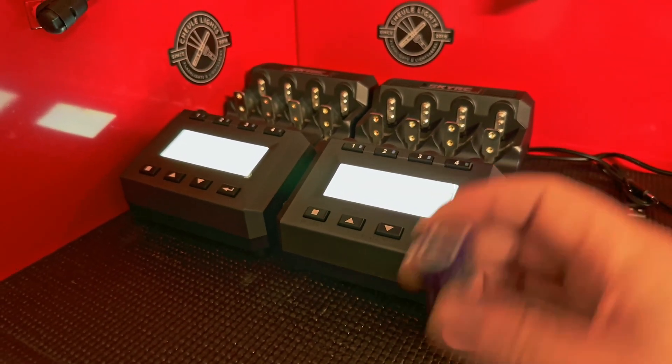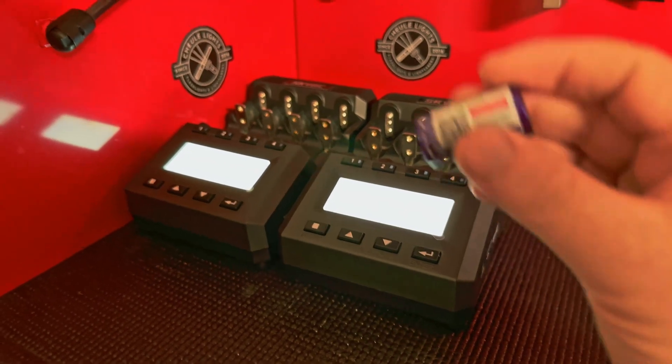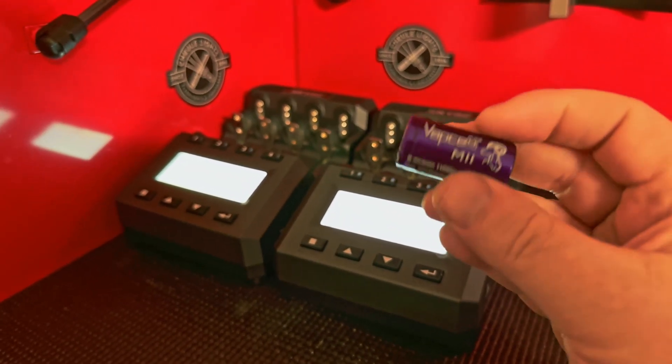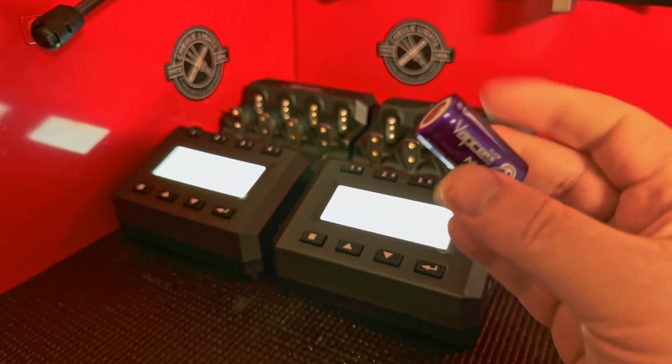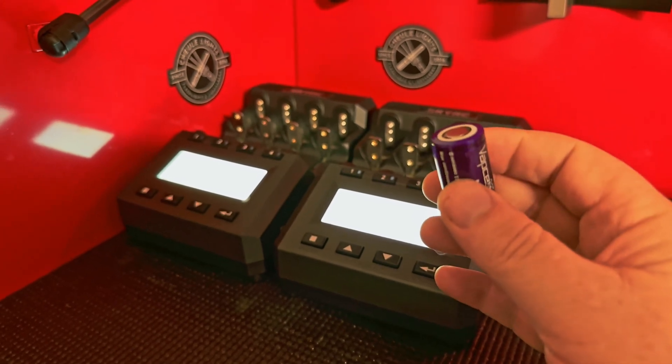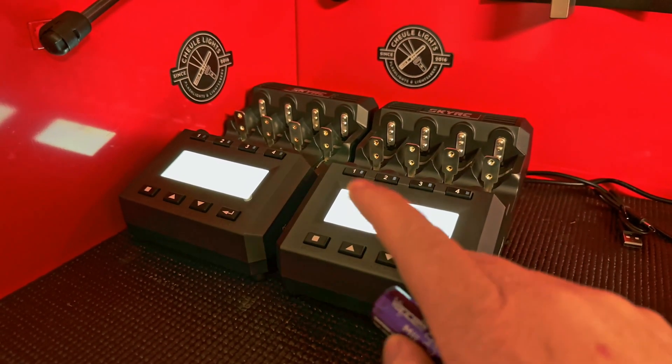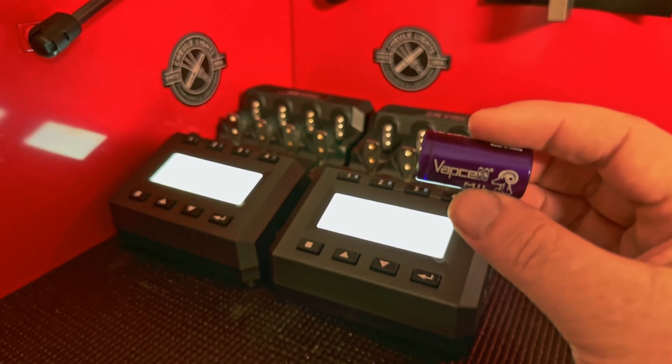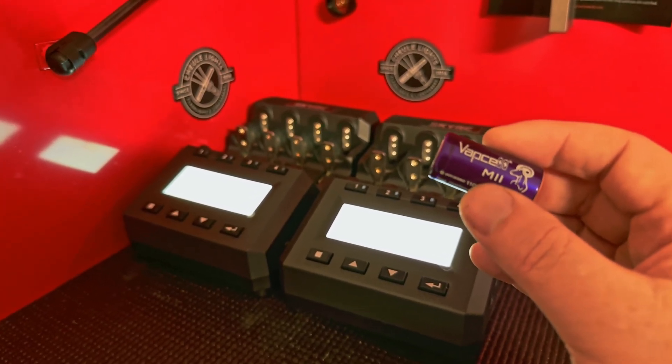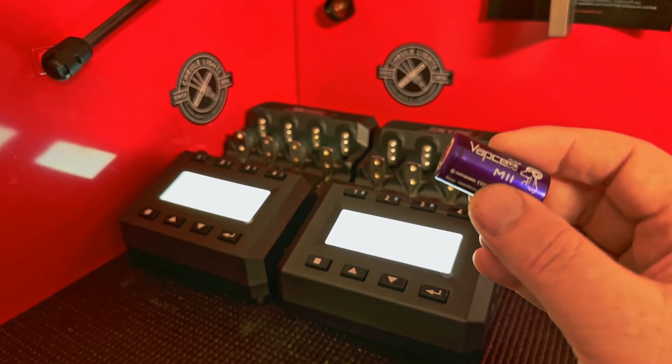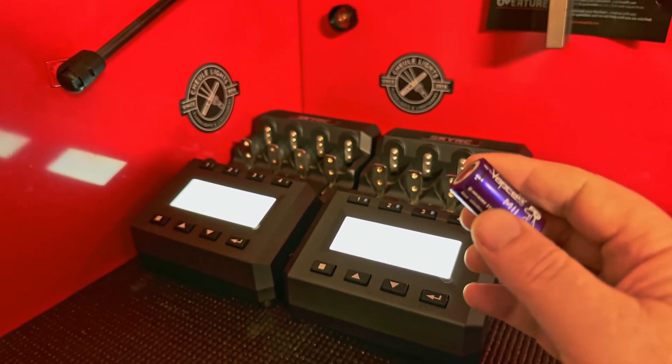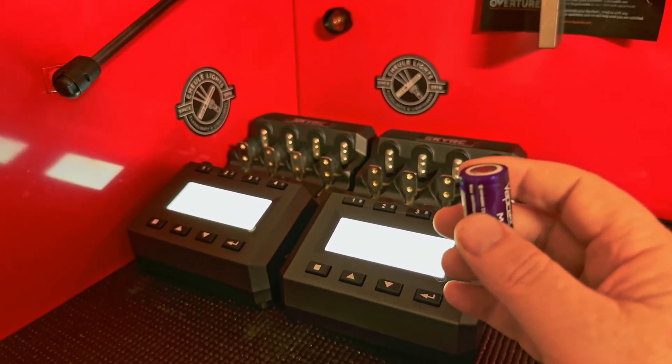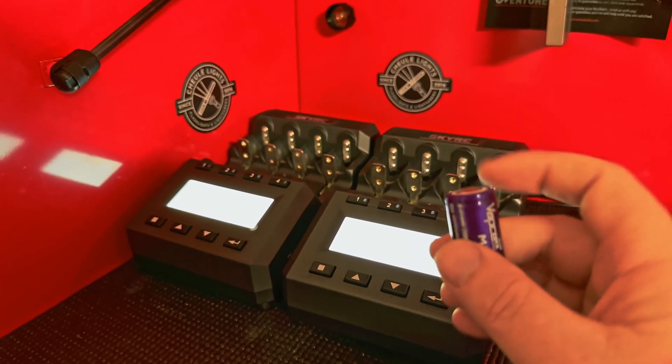It won't charge it, nada. What's happened is this cell has dropped below 2.5 volts, and most chargers will not charge a lithium-ion battery if it's below 2.5 volts because that's out of the nominal operating range.